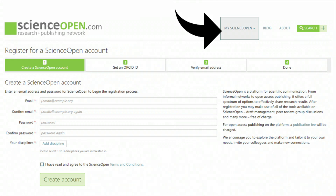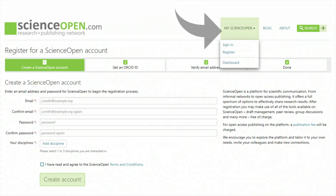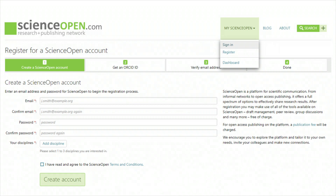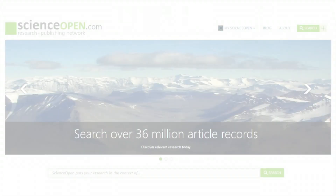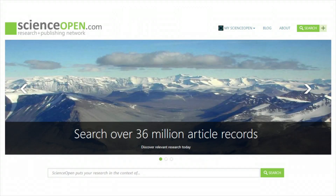Having an ORCID.org profile is essential to the peer review process on ScienceOpen so that you can obtain credit for your review work, and editors and authors can verify your suitability as a reviewer.